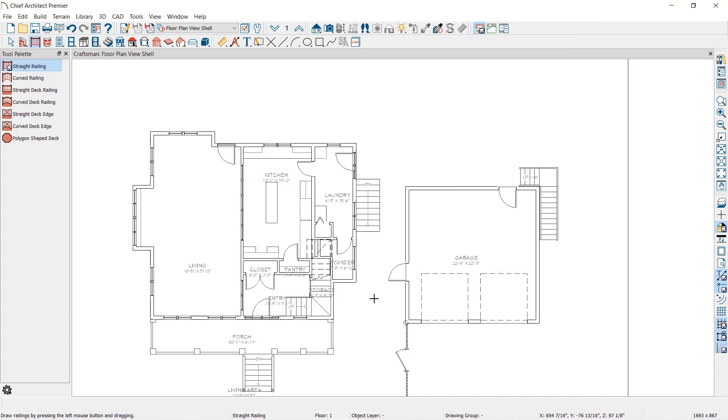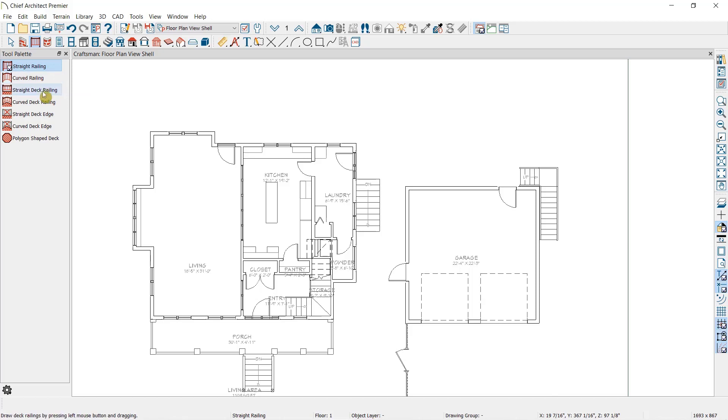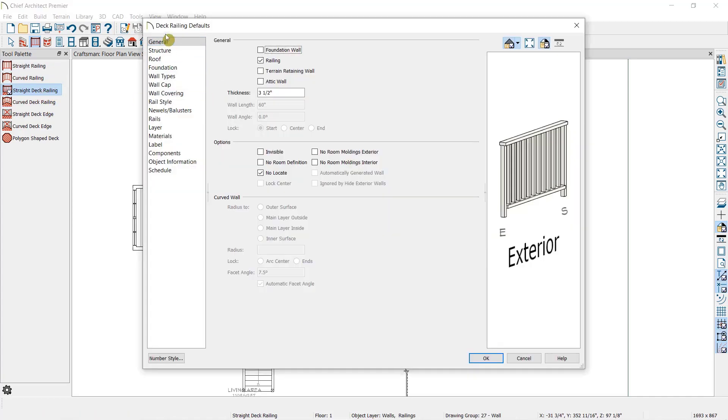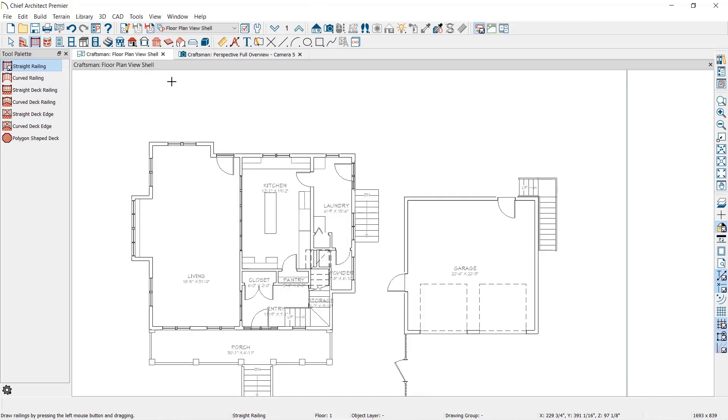Any railing I draw using the Straight or Curved Railing Tool will now follow what we've just specified, but I can still open any individual railing after it is drawn if I want something other than the default railing style. The Deck Railing Tools have a different set of defaults. Some people will use the normal railing defaults for their interior railings and the Deck Railing for the exterior. But today, we're going to use the Straight Railing Tool for our deck.